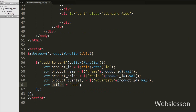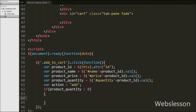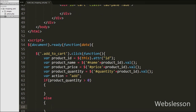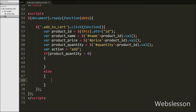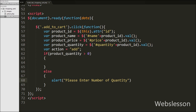After this, we write an if statement with the condition product_quantity greater than 0. This checks whether the quantity value is greater than 0. If it is not, it executes the else block and displays an alert message: 'Please enter a number of quantity'.